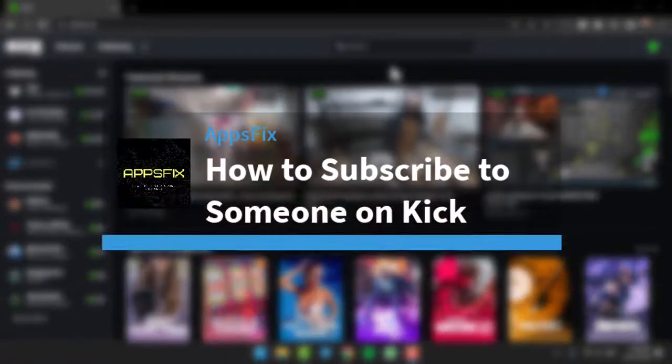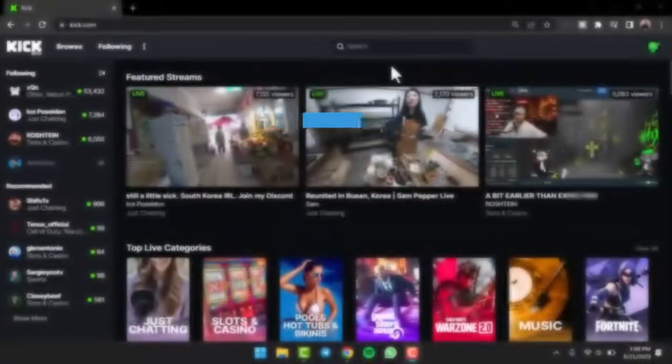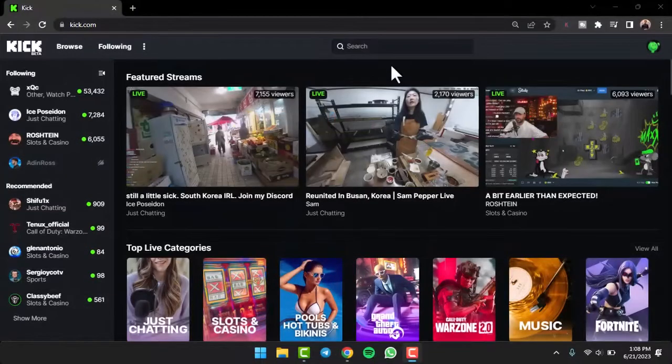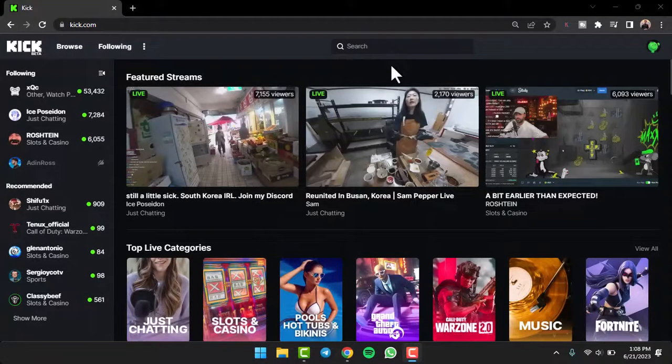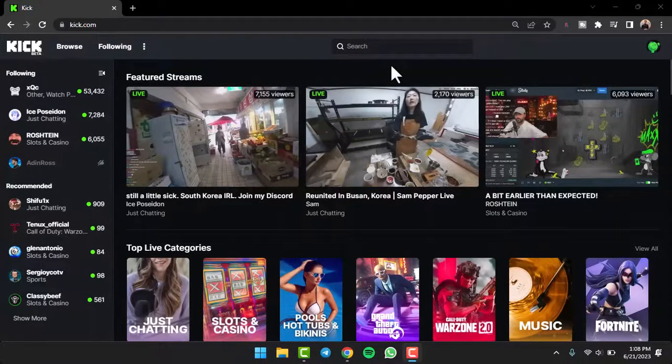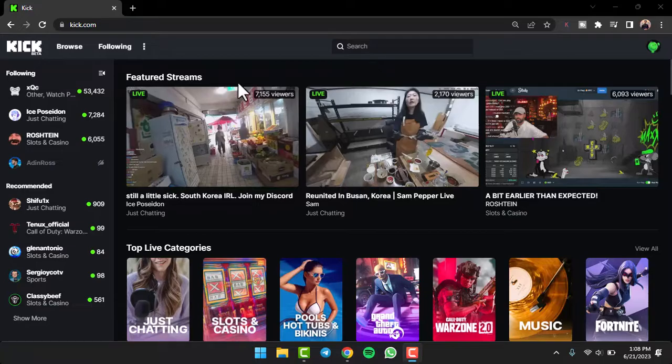How to subscribe to someone on Kick. Hey everyone, welcome back to another tutorial video. In today's video I'll show you how you can subscribe to someone on Kick. So to subscribe to someone on Kick, first of all simply load up their stream.